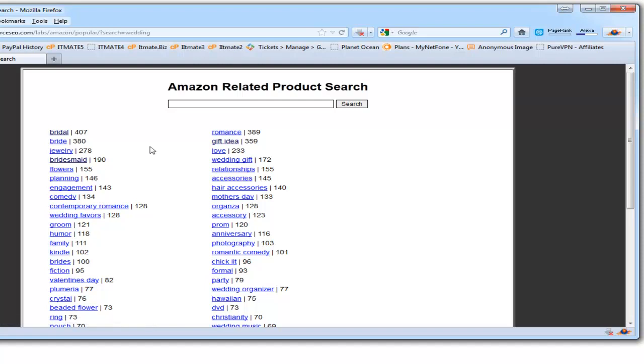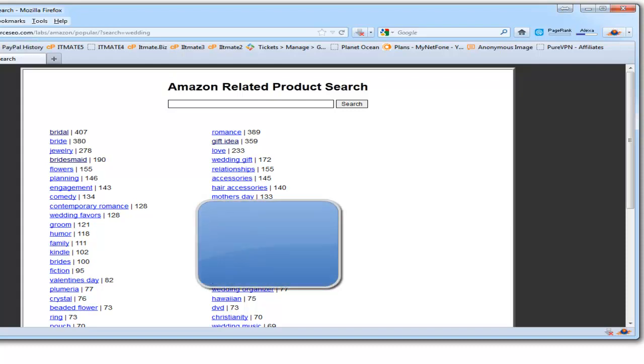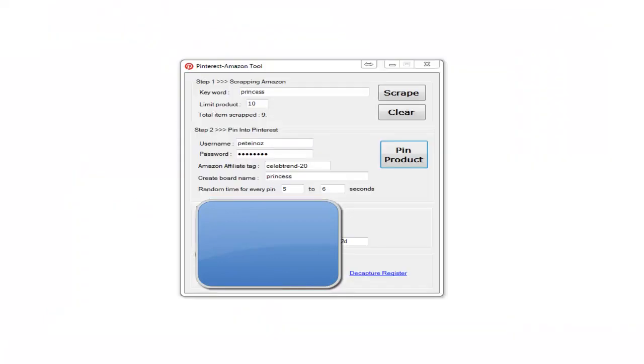You can drill down deeper on those terms. There's a wealth of information here on what you can search for on Amazon to post in the Pinterest marketplace.